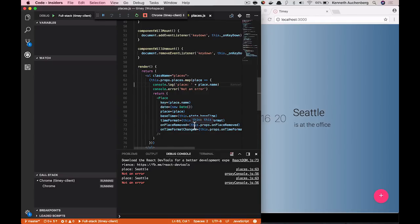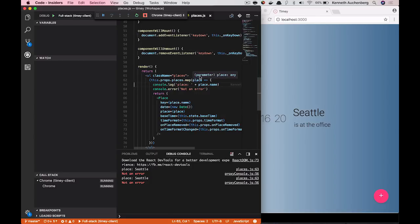And the cool thing about this is that this console.log statement is coming from Places.js, but that's not what the browser is seeing. The browser is seeing a bundled, webpack, minified file. But it will parse a source map for you and show you the right place. We think this is pretty cool.